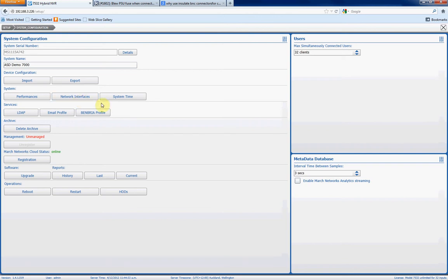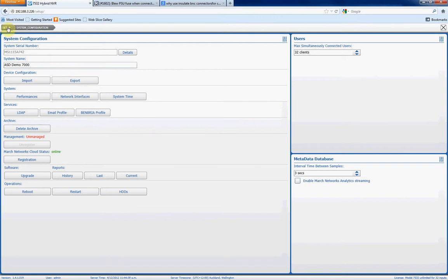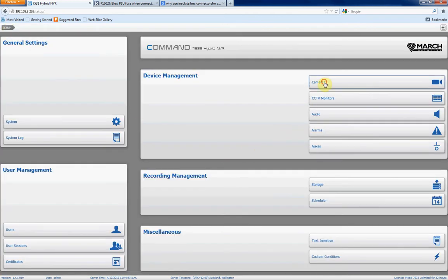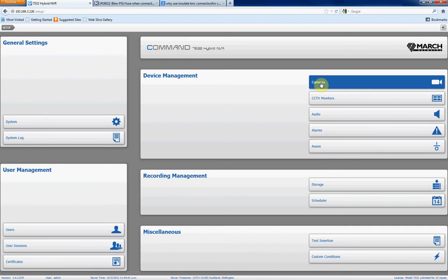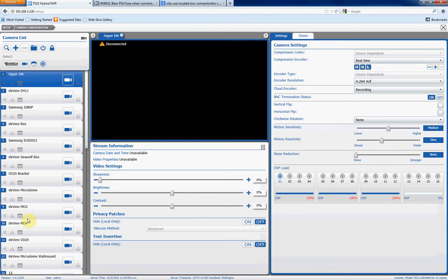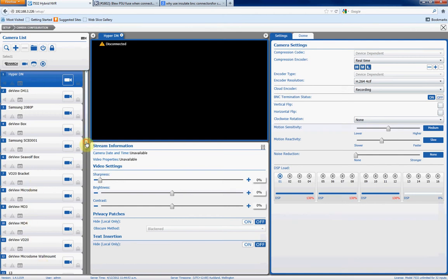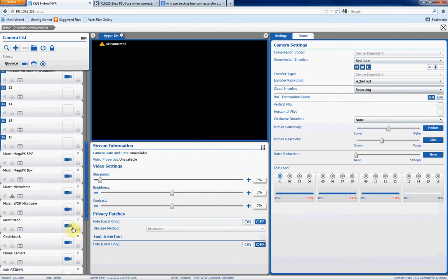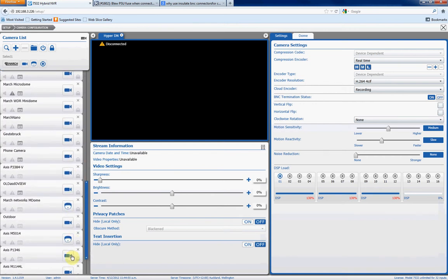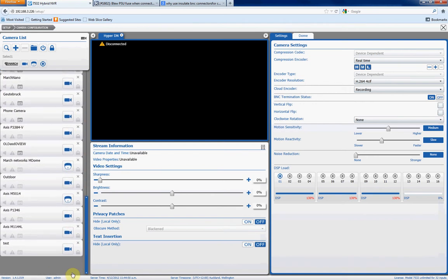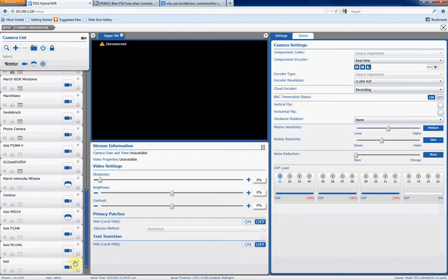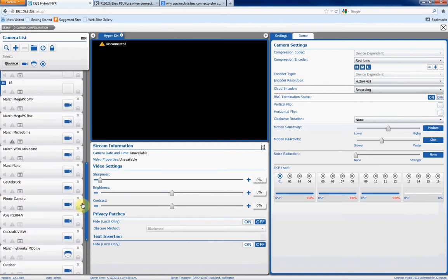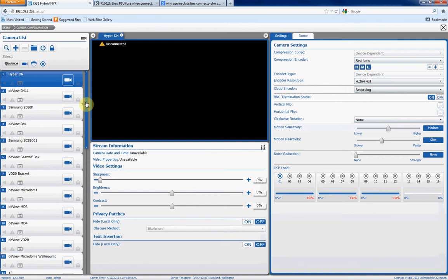Once we've configured our network interface, the next thing we want to do is obviously go and add our IP camera. So we'll click on Setup, and we'll click on Cameras. Now this will take us into our camera setup page for our March Networks DVR. On the left hand side here, you'll see 1 to 16 represents all the analog camera inputs, and then any cameras below that represent the IP cameras.